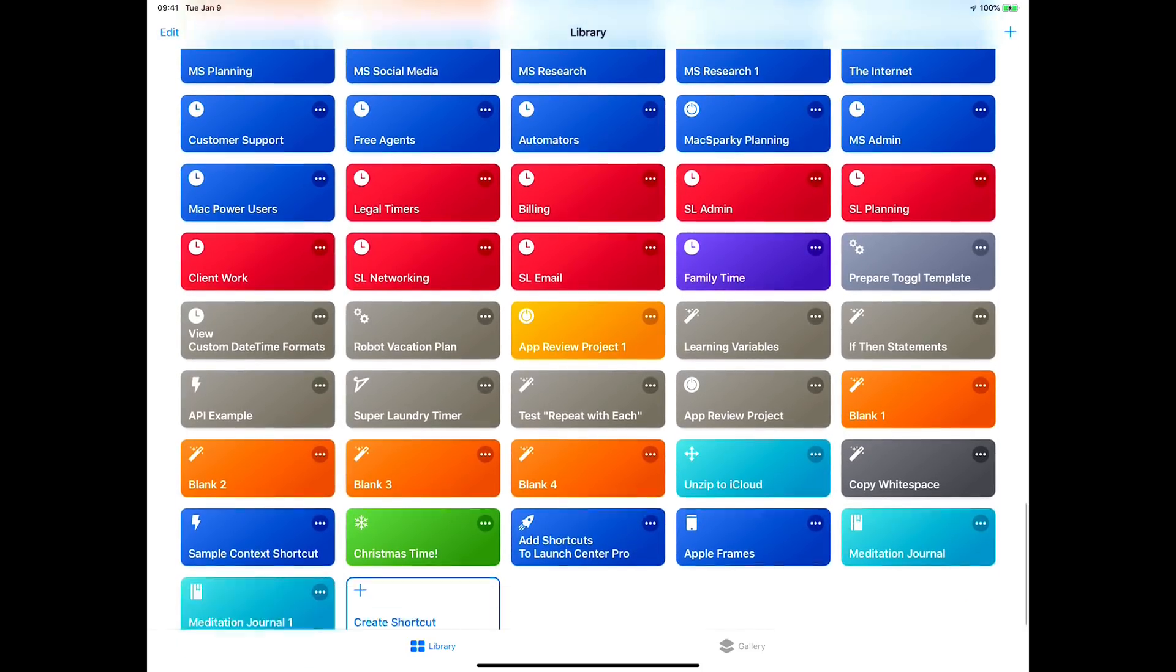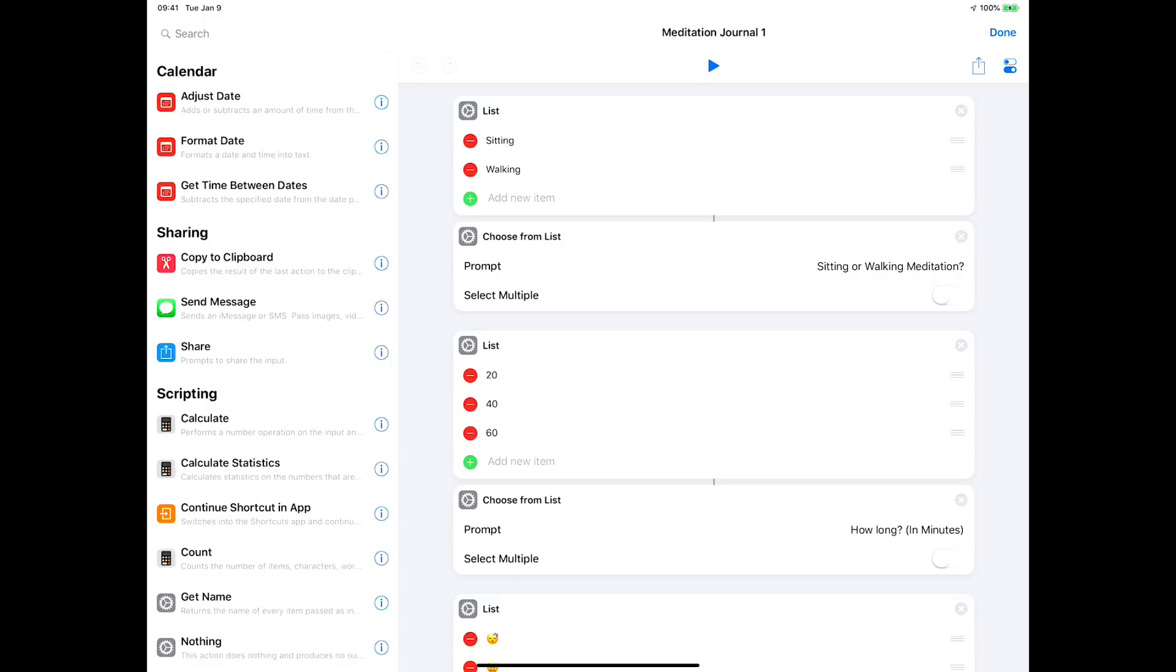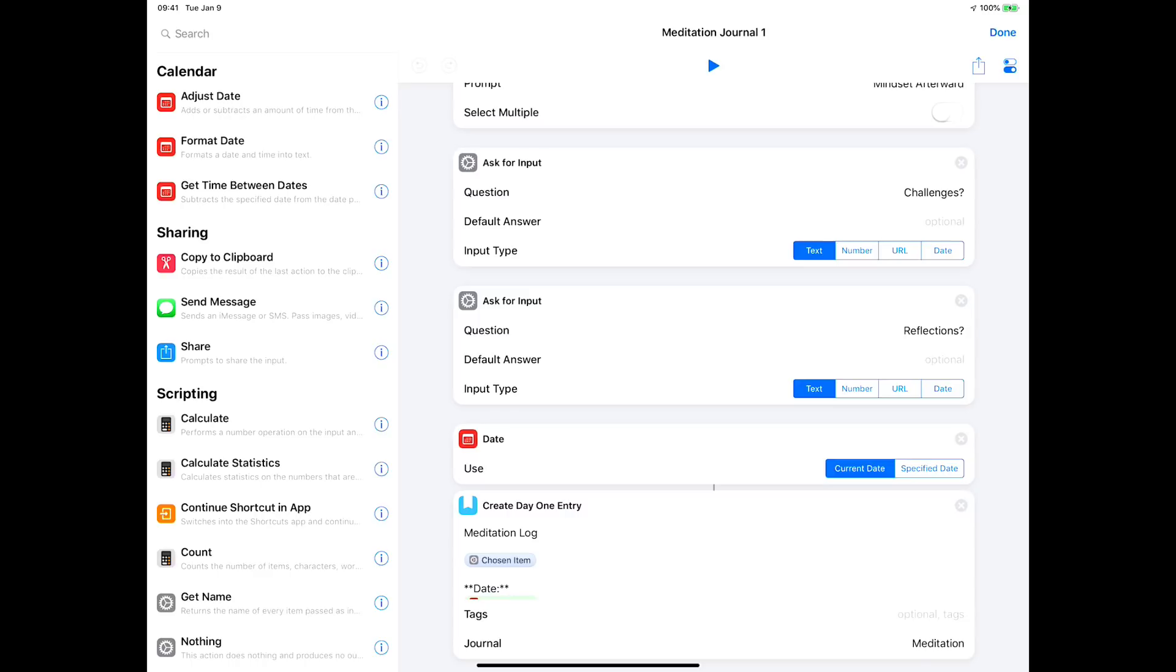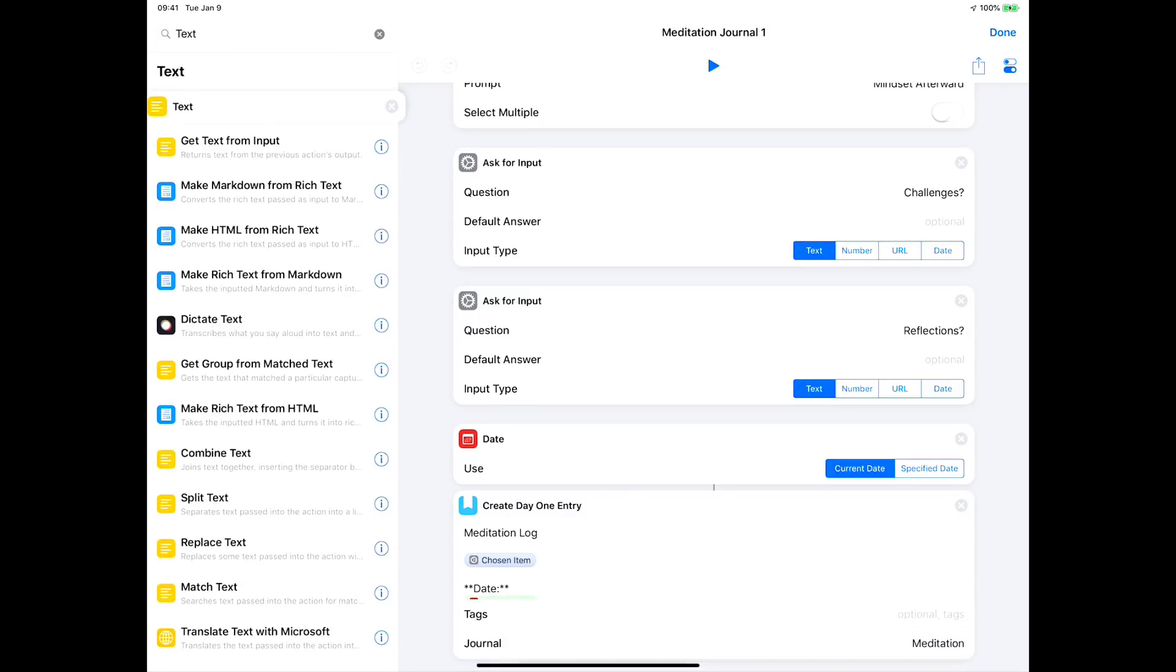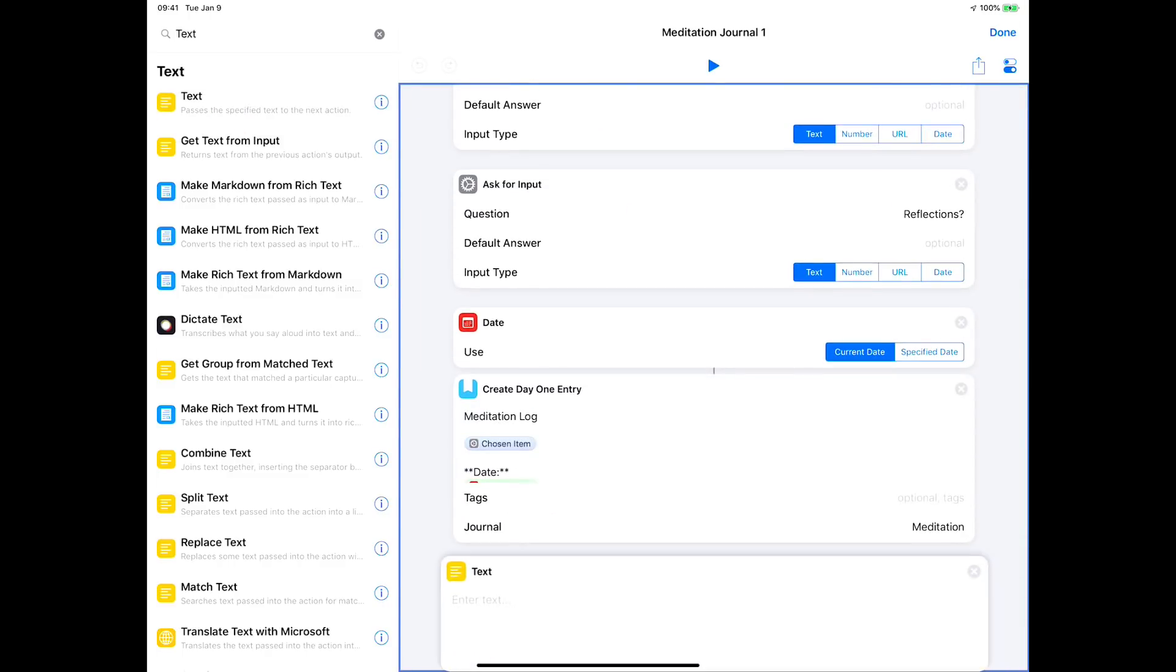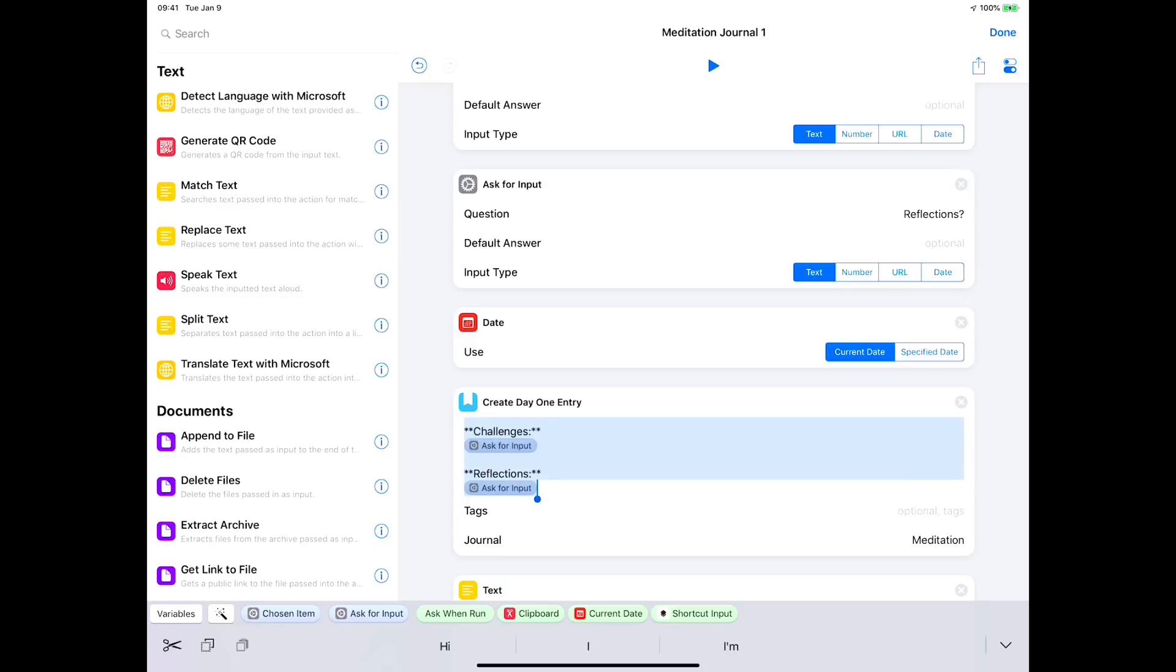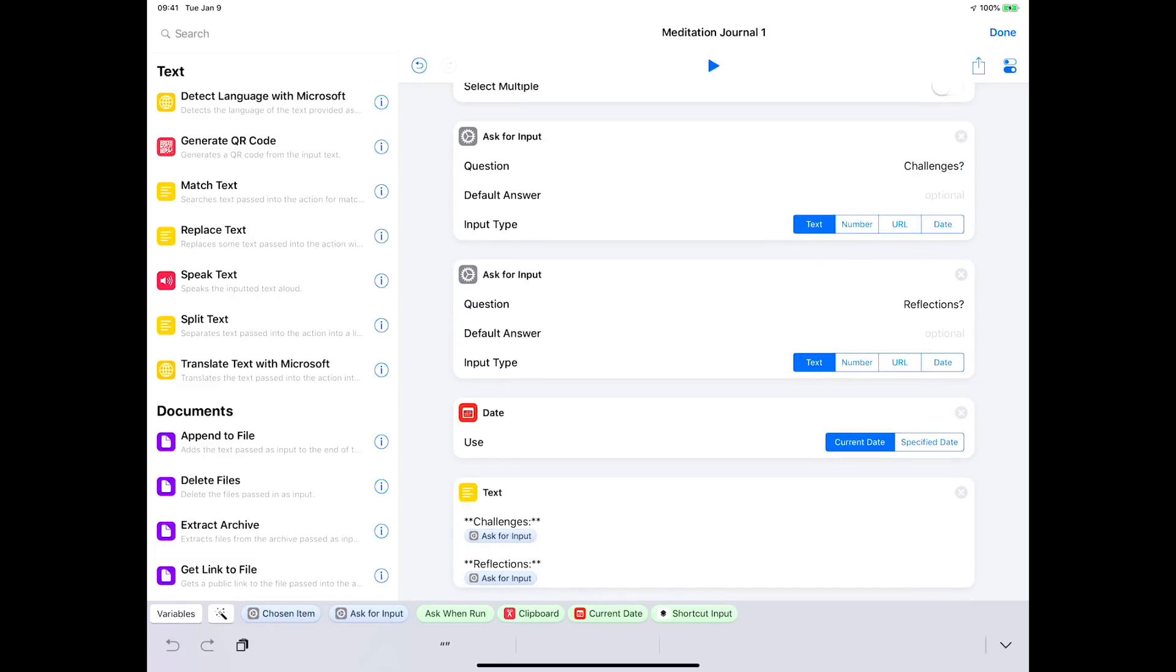And tap done. Okay, so we're gonna do this one without a Day One entry. So in that case, what we would do is just create a text field. And I'm gonna go ahead and block and copy all that entry from Day One. I'm gonna put it in that text field. I can delete the Day One entry, and so now we have the text field.